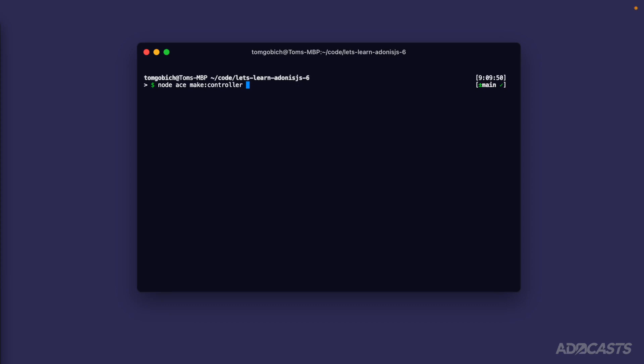And let's put all of these controllers specifically for authentication inside of a folder called auth. So if we just do auth slash, and then the controller name, the make controller command will create a folder called auth, and then the actual controller file for whatever we provide on the right hand side of the slash. So we could do register. We want to keep register singular. So we do hyphen s there to tell the make controller command that we intend for register to be singular.